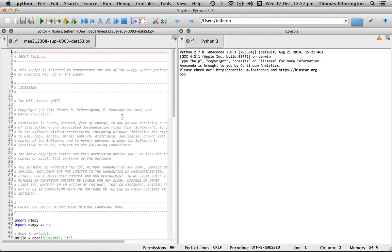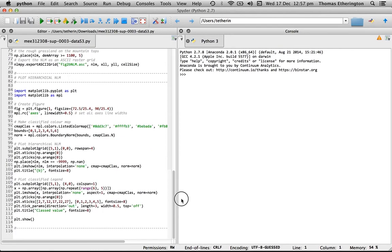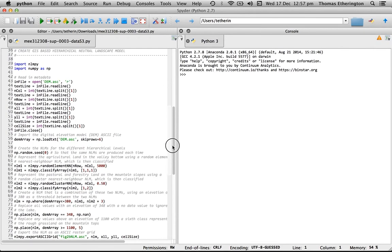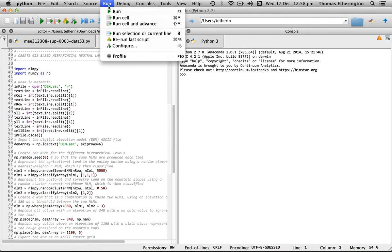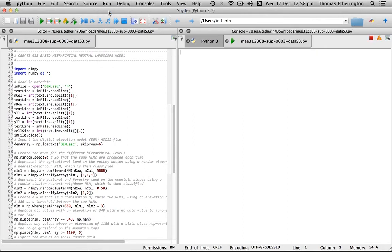I've opened the script that creates figure 2b in Spider in order to again take a look at the code. There's header information at the top, some code that plots the resulting LLM at the bottom, and the important code that creates the hierarchical neutral landscape model in the middle. If we run this code, we'll create the figure shown in 2b.